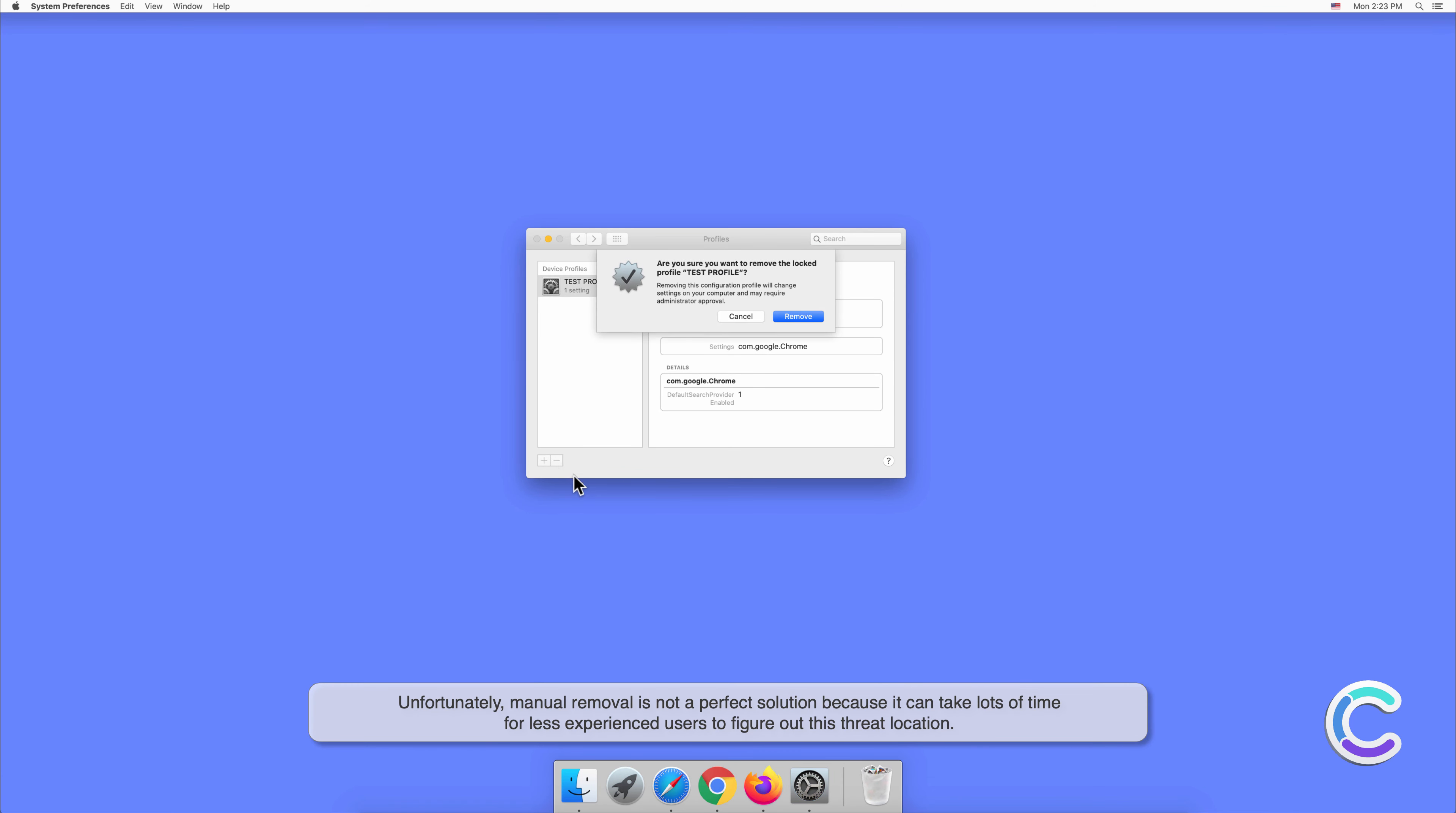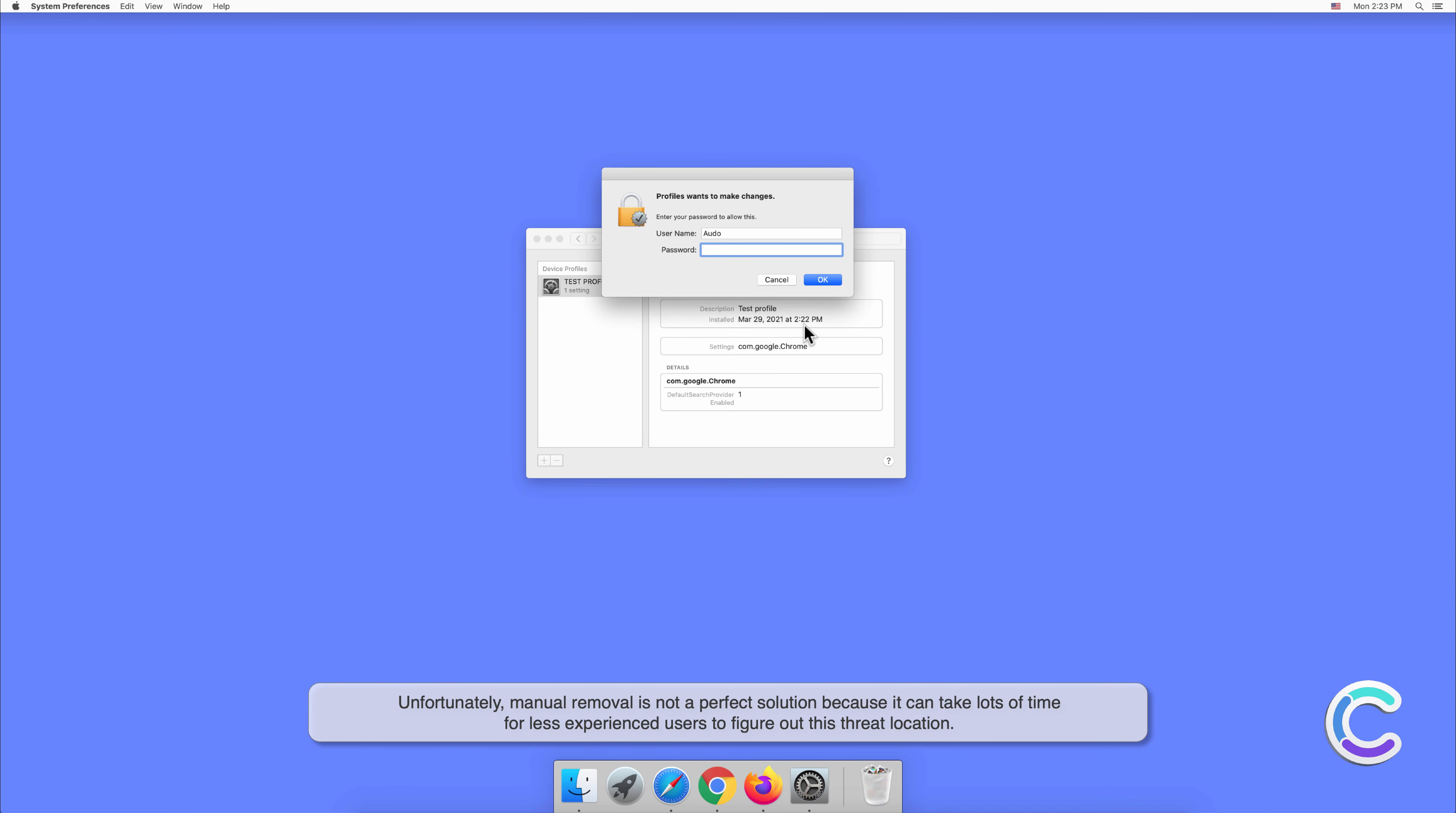Unfortunately, manual removal is not a perfect solution because it can take lots of time for less experienced users to figure out this threat location.